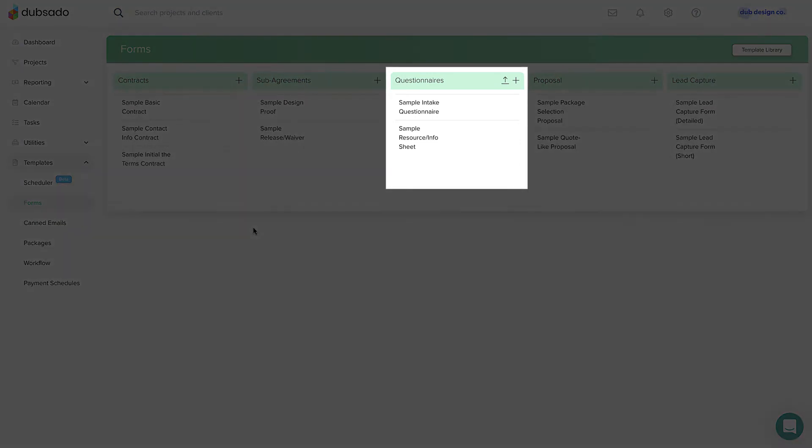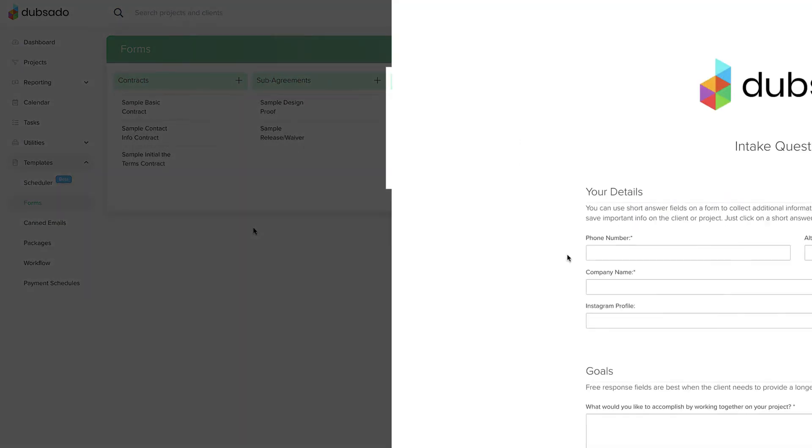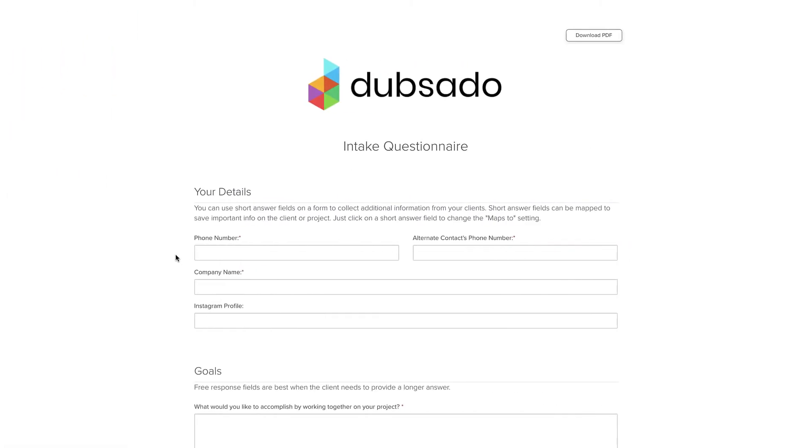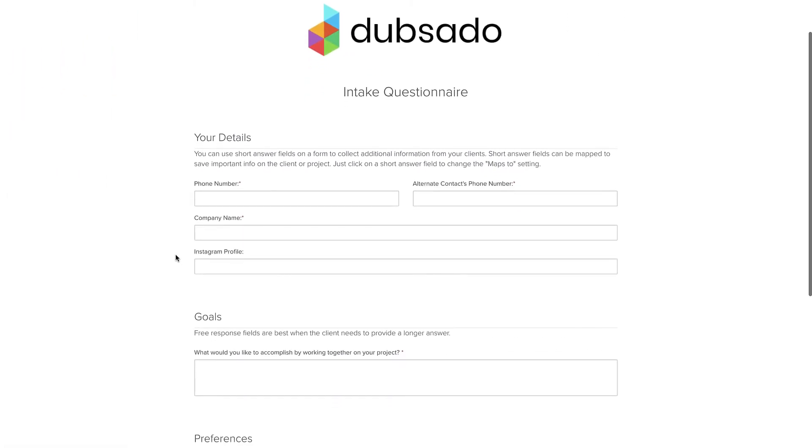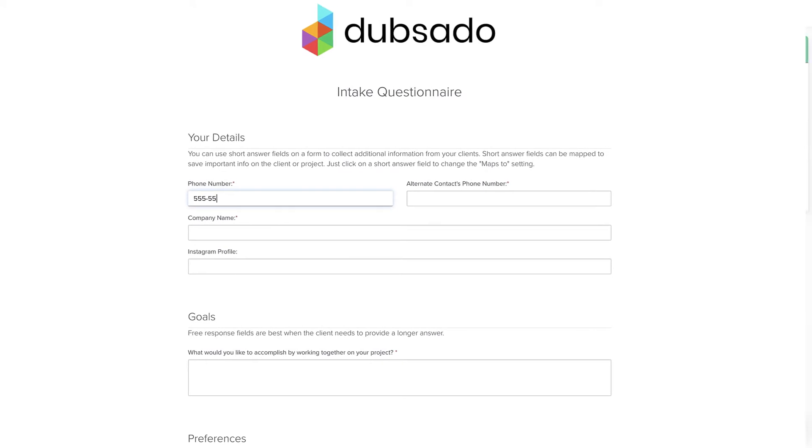Questionnaires collect information from the client, most commonly asking about their preferences, background information, or feedback.